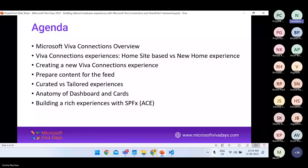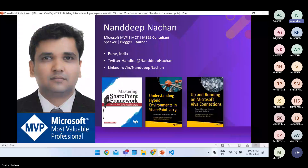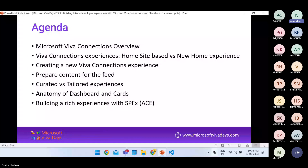We will also see practically how you can go ahead and create your new Viva Connections experience, and then talk about how to extend the Viva Connections experience into SharePoint Framework. When it comes to showcasing content to your users, there is both a curated as well as a tailored experience that we need to think about. That is all we are going to cover.